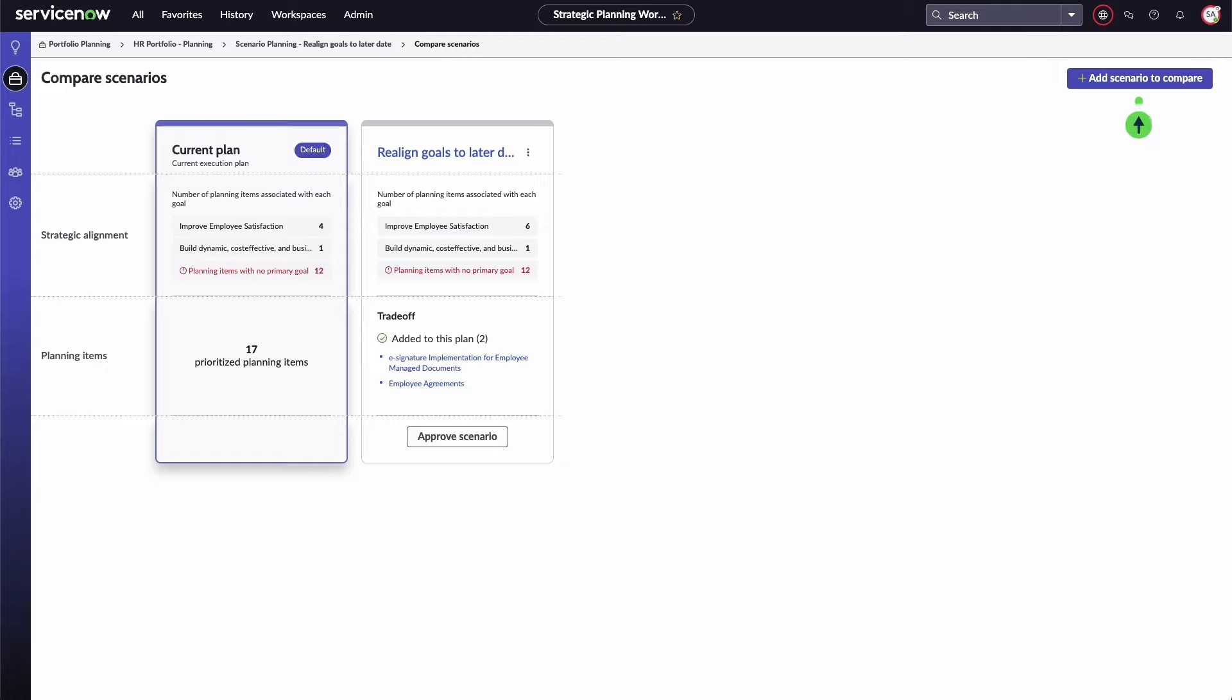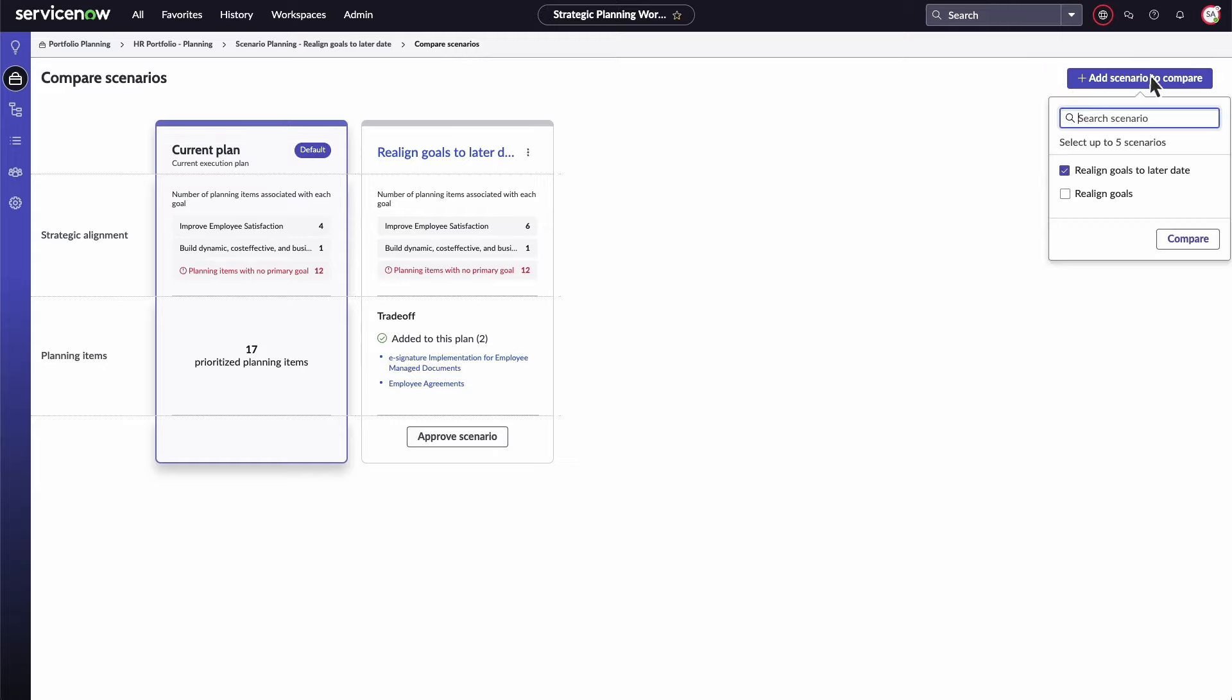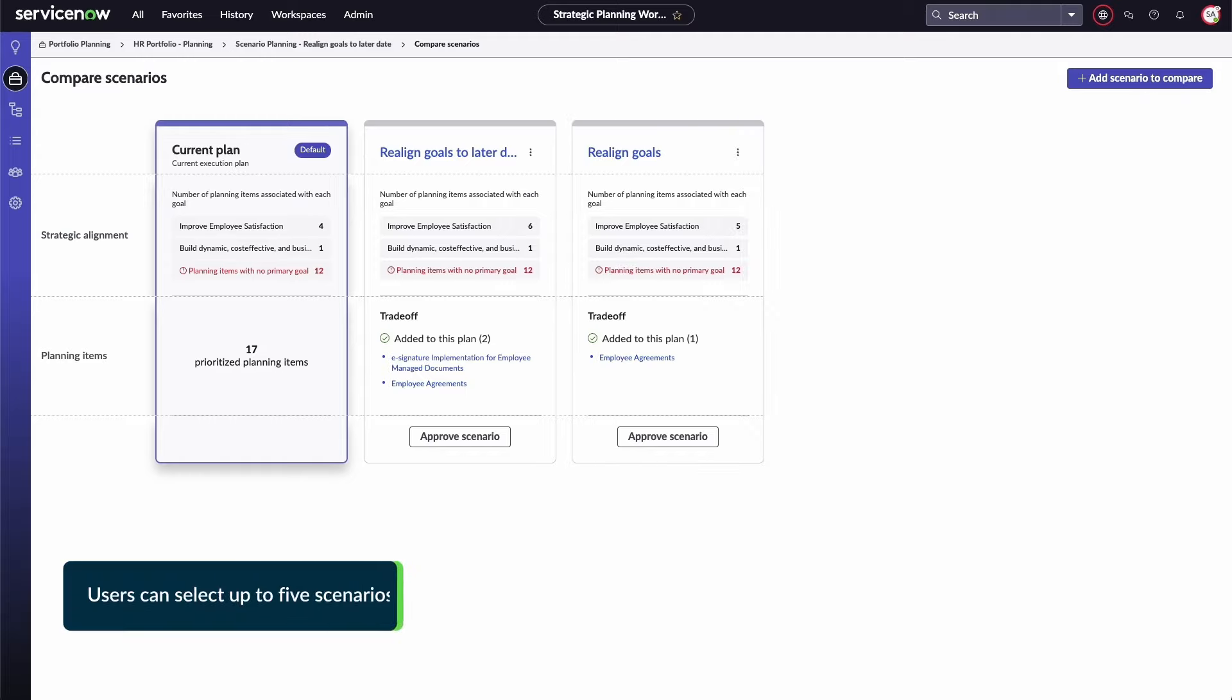You can add more scenarios to compare with the current plan. This will show all the created scenarios you can choose and compare. Now the two created scenarios appear next to the current plan.